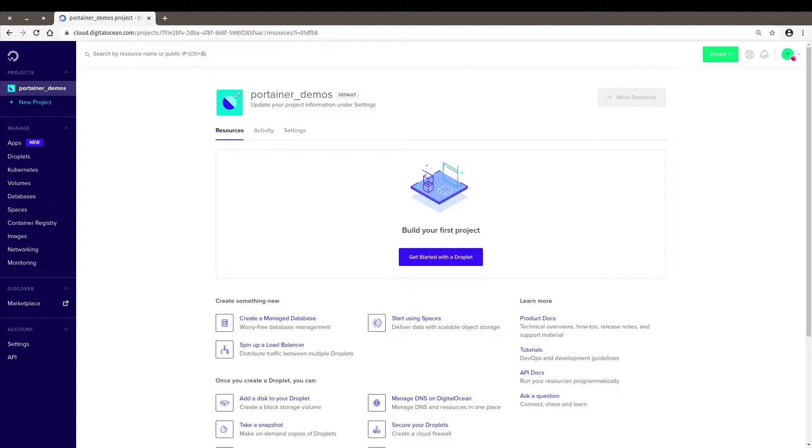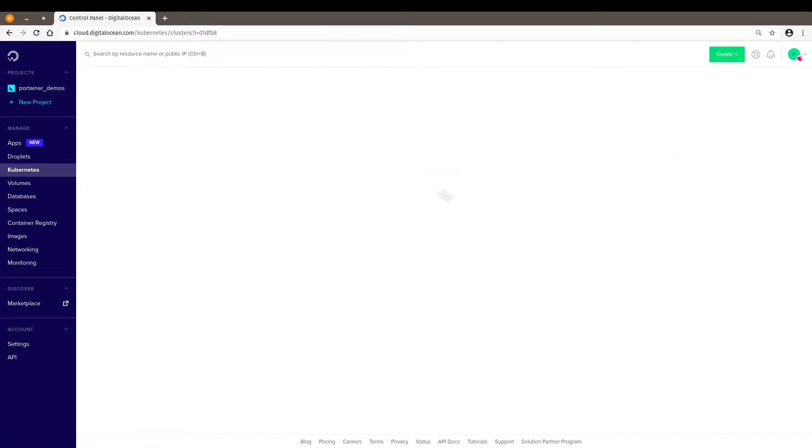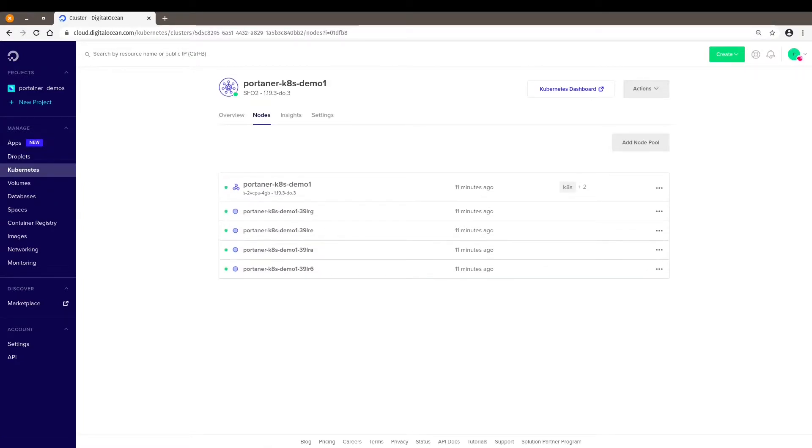So let's say you have a Kubernetes cluster here. In my case I have one with four nodes and I want to deploy Portainer here. It's so easy.